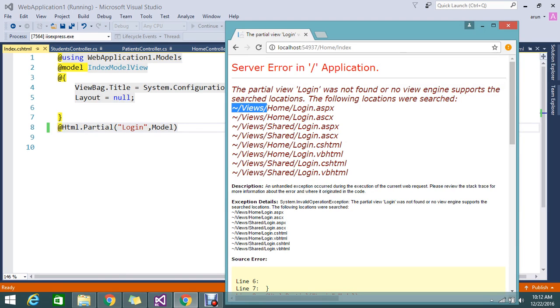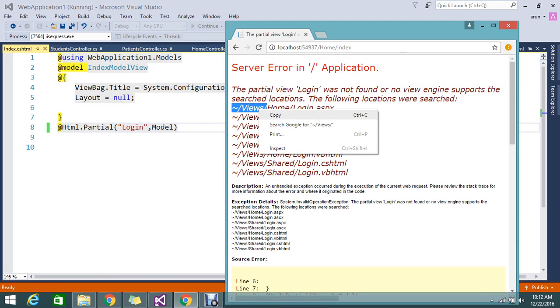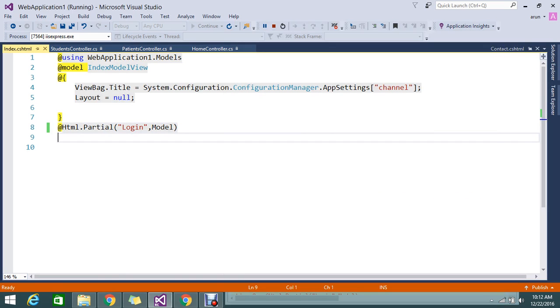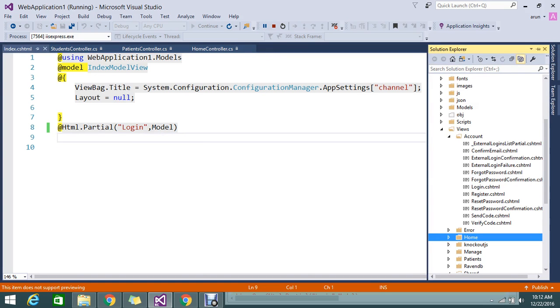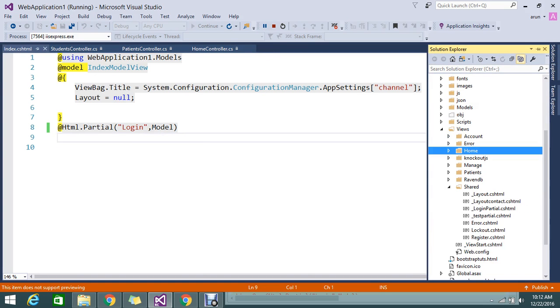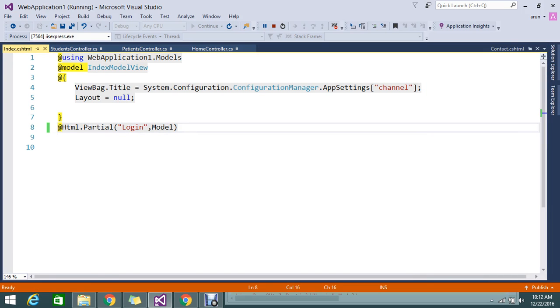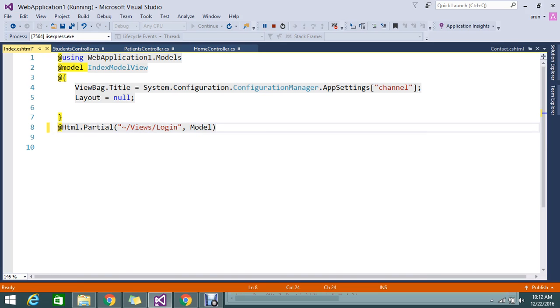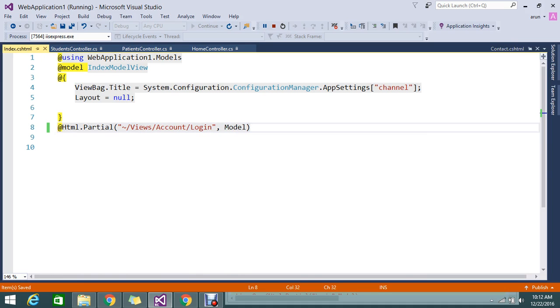or the shared folder, then you should give the full path of the partial view where it's located. So, login.cshtml—like this you need to provide the path. Now I'm trying to refresh the same page.